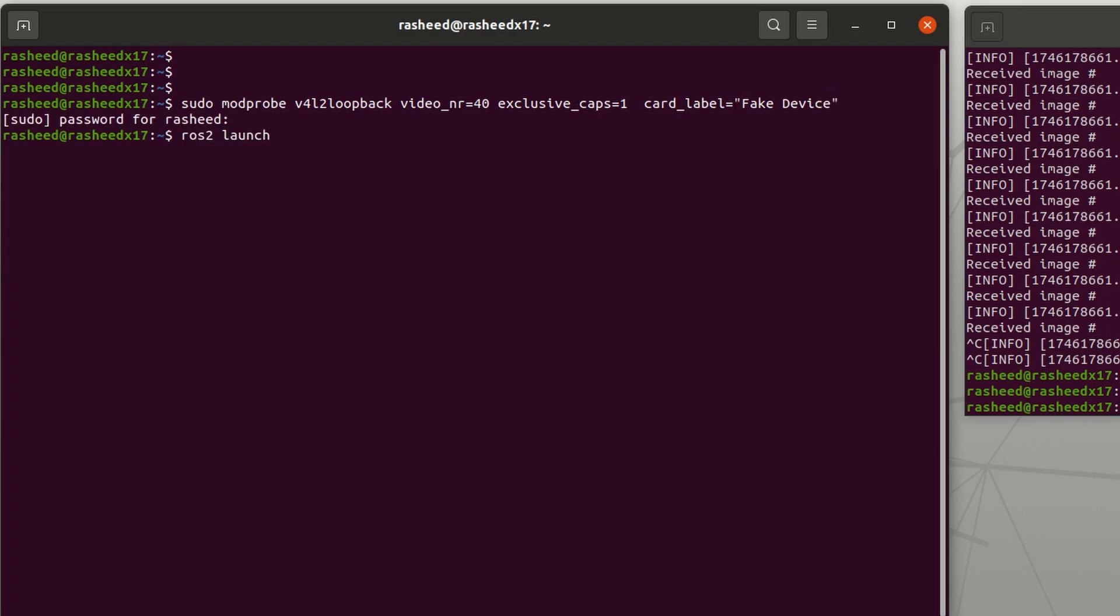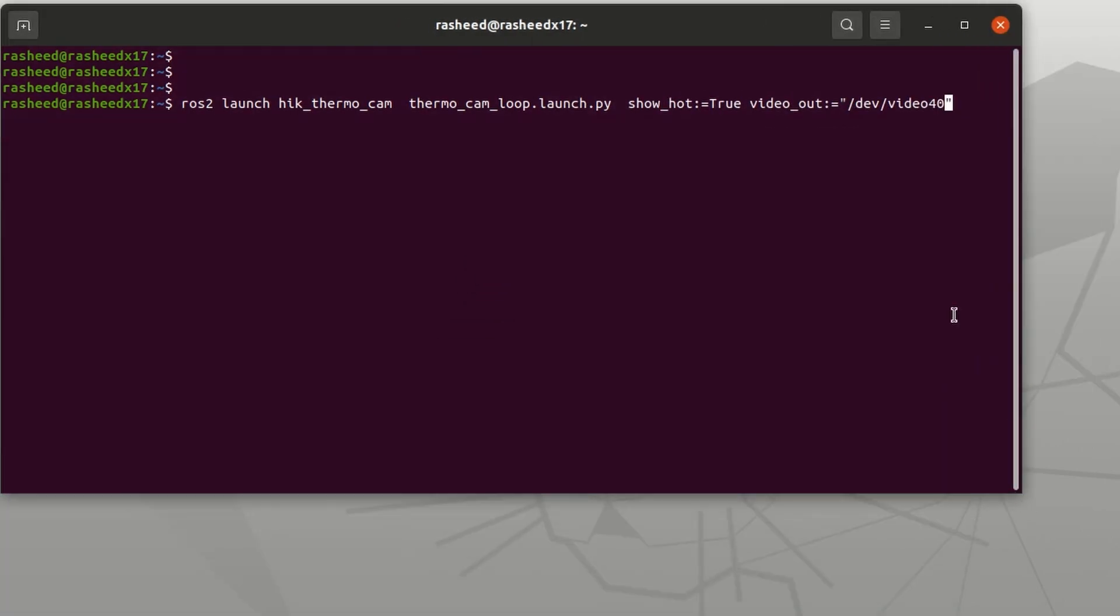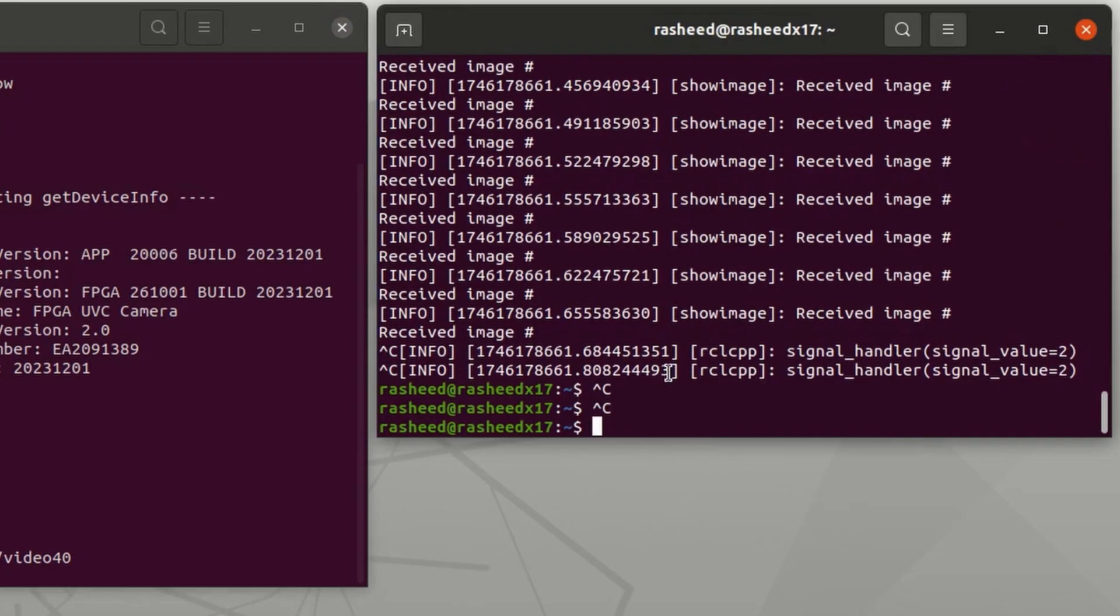Next we could run ros2 launch hik_thermo_cam thermo_cam_loop.launch.py with show_hot as true and video_out as /dev/video40. And if we play /dev/video40, we could see the IR frame as a normal webcam.